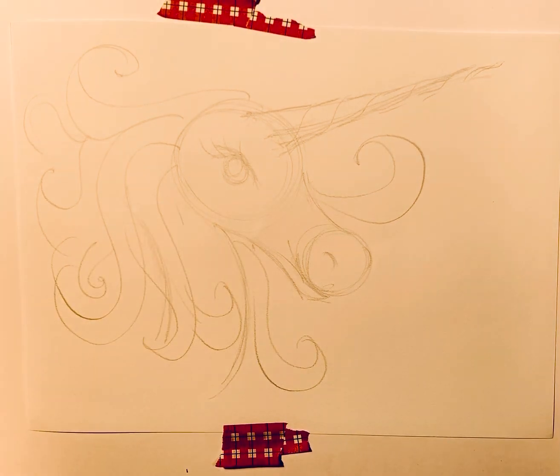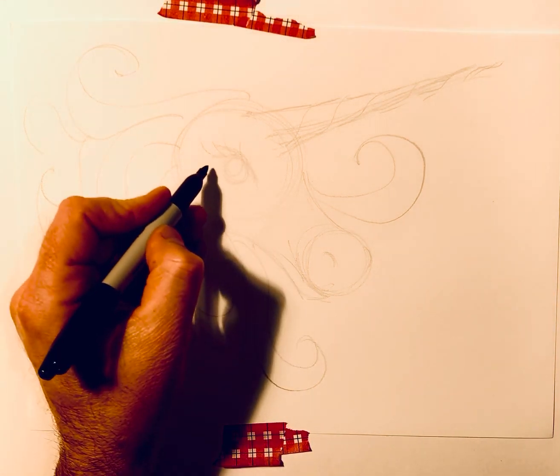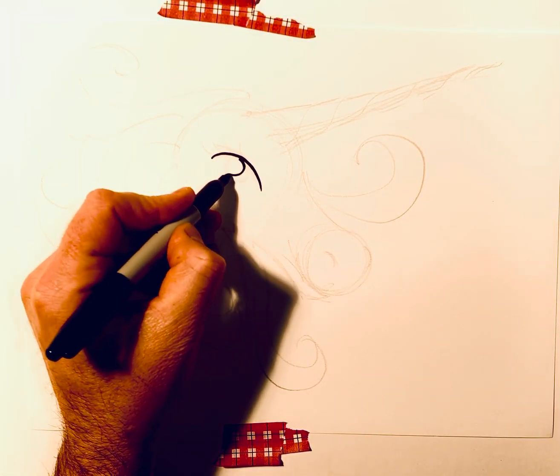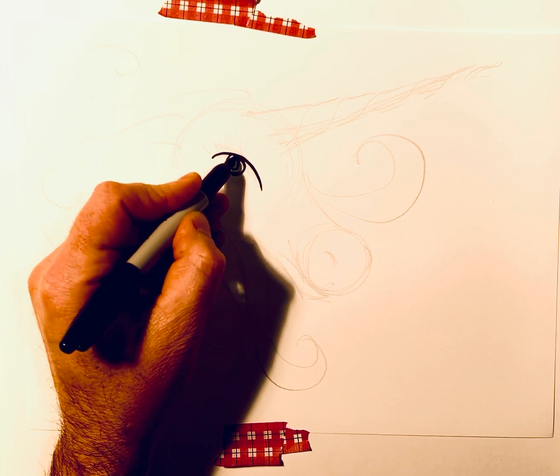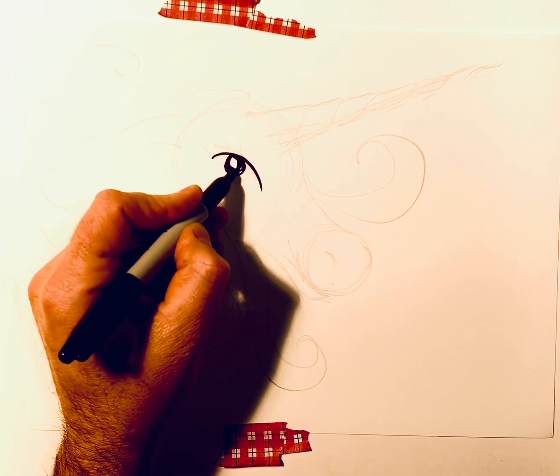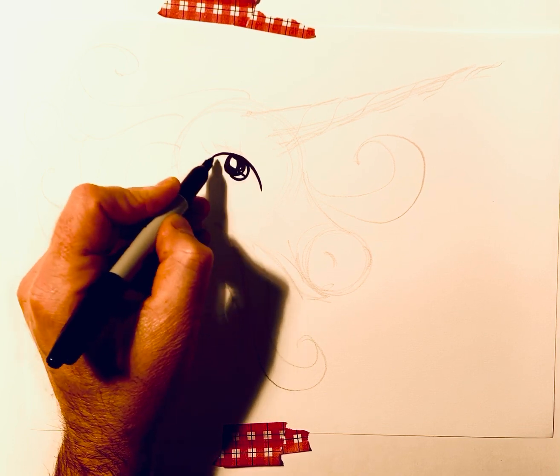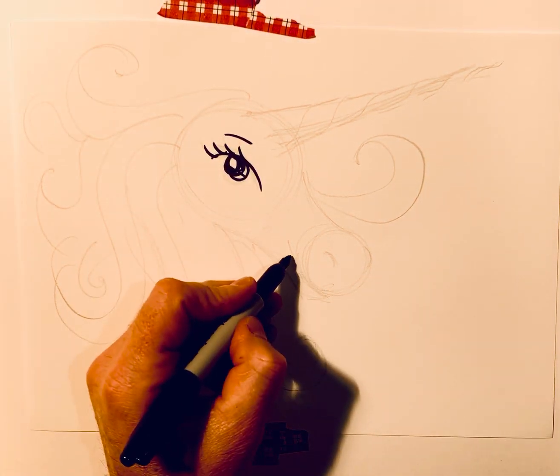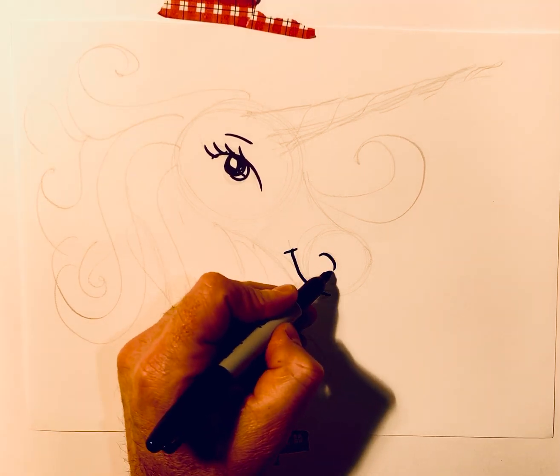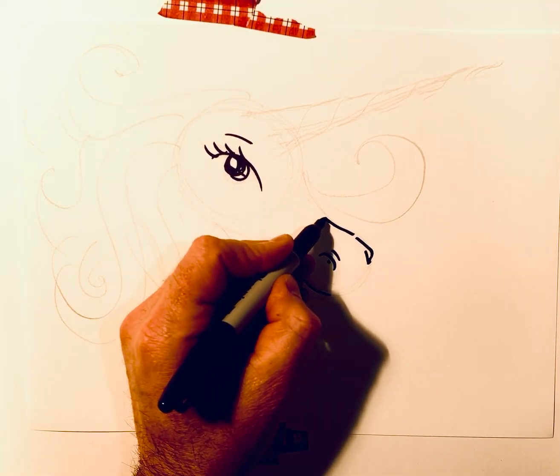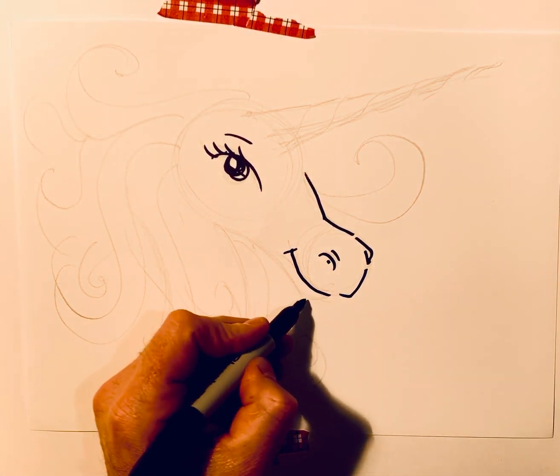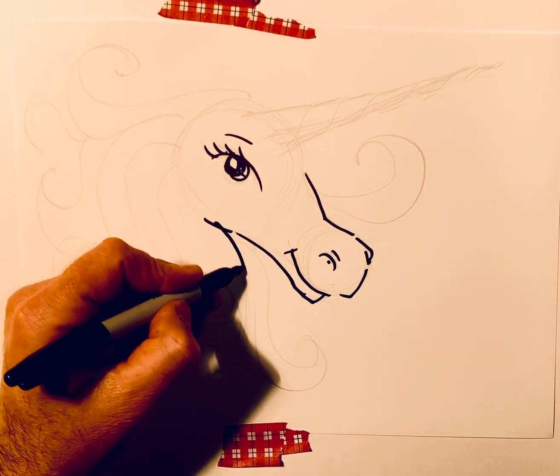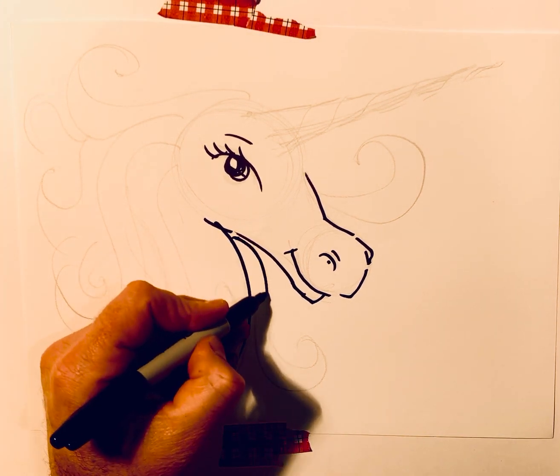Now, I'm going to darken this up. You can darken this up with your pencil or a marker. I'm going to try a marker today. Okay. Just going in there and darkening up my favorite lines.